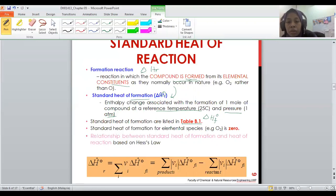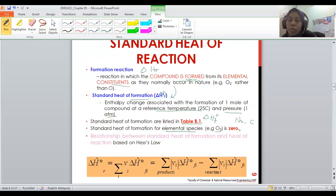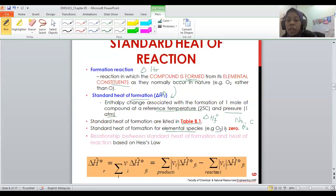Please note that for elemental species such as oxygen, nitrogen, carbon, and hydrogen, the enthalpy of formation is zero. You will not find these values listed in your textbook because they are zero.